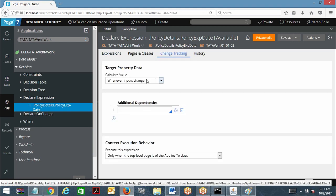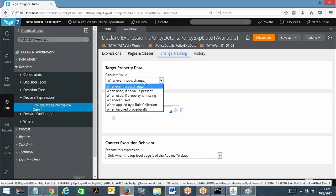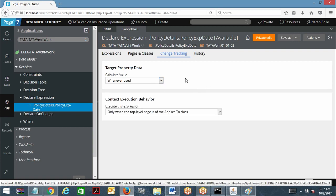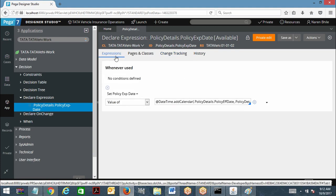Now coming to backward chaining. There are other options. I will tell you one: suppose I have chosen 'whenever used.' So target property calculate value 'whenever used.' What does this mean? PRPC is going to execute this expression whenever the target property has been used. Now it is not depending on source property value changes. It depends on the usage of the target property — whenever used.